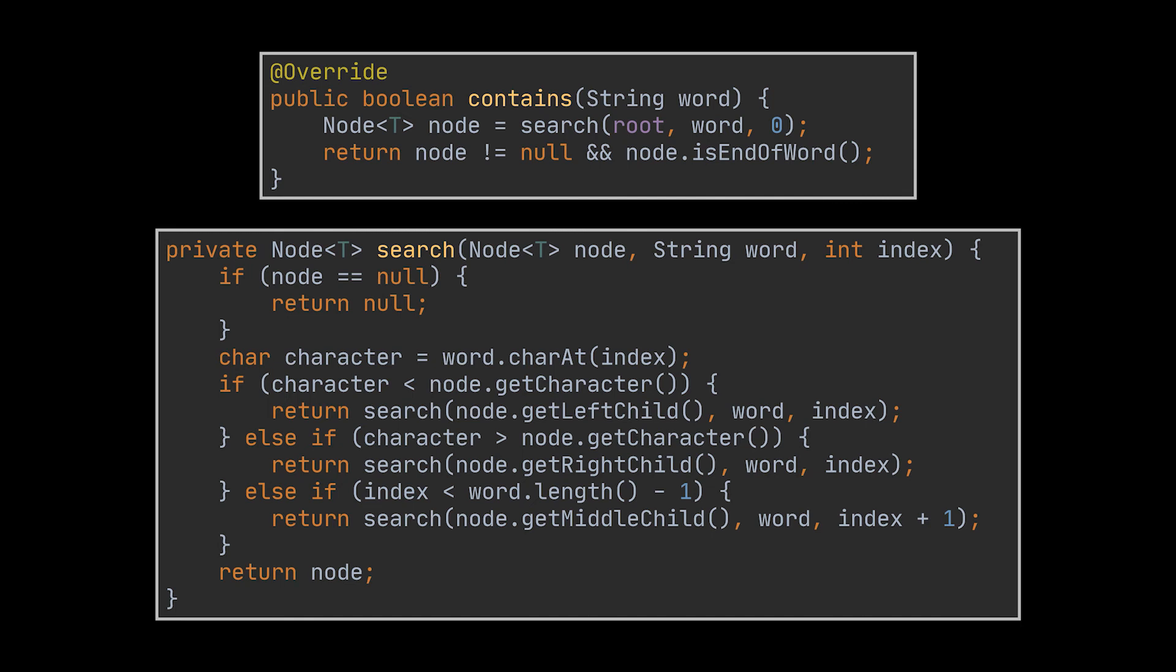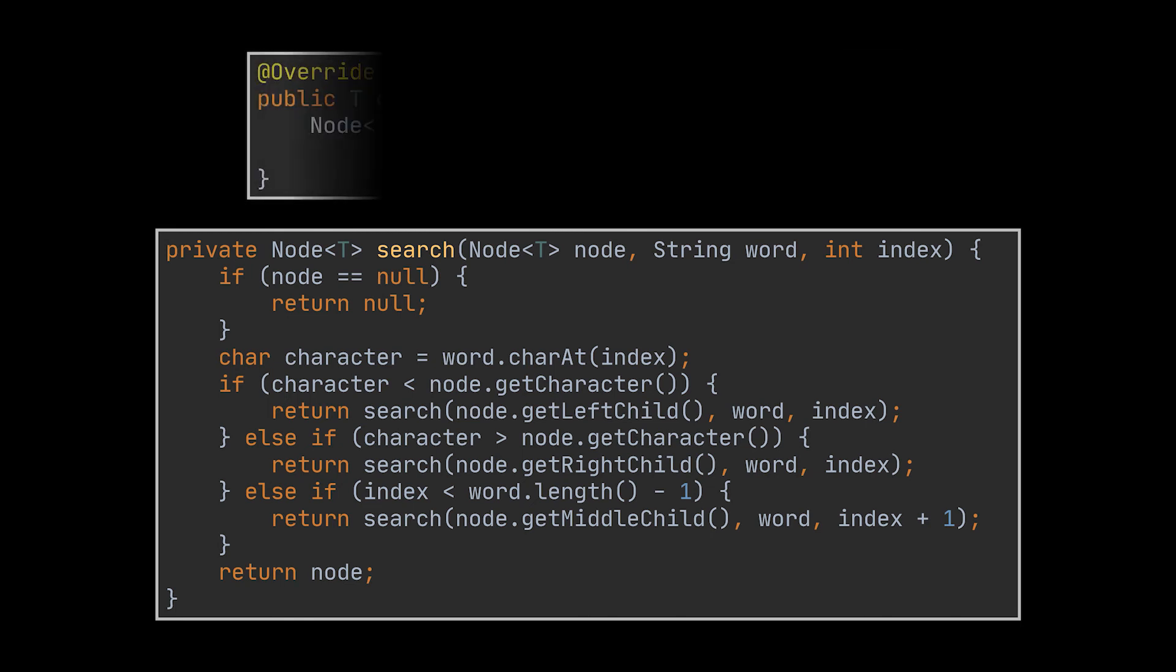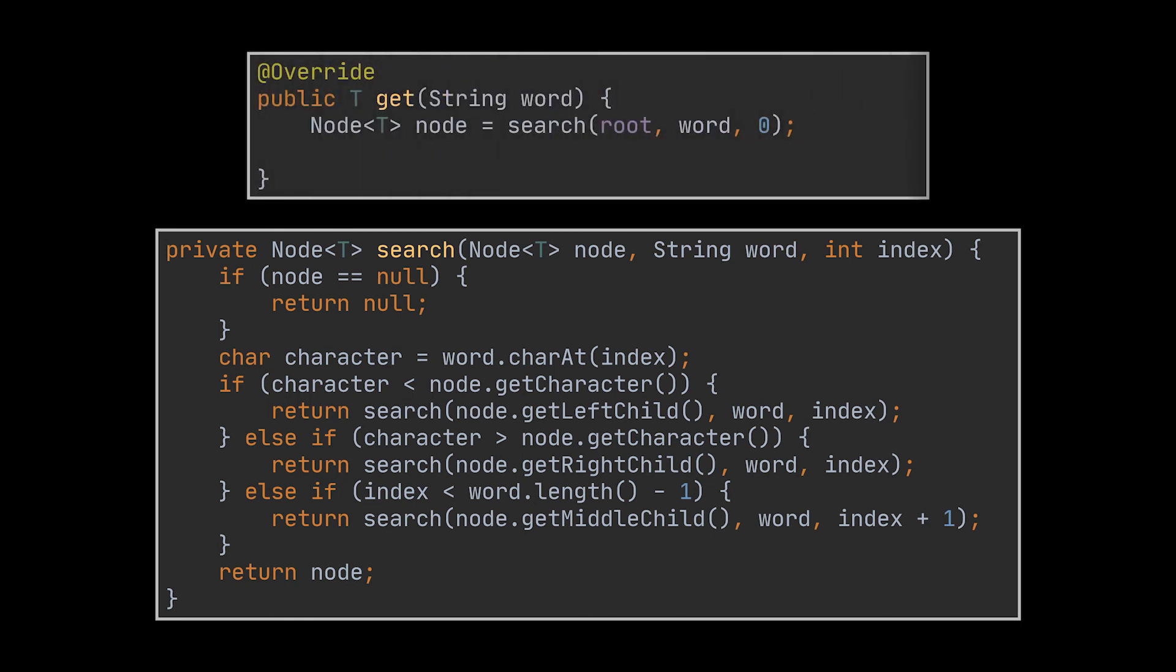Another very similar method to this one is the get method. This method will make use of the same search recursive call, but the difference is that at the end, instead of just returning a boolean to the user to inform them if the tree contains the word, it will return the actual value corresponding to that word inside the map.